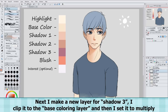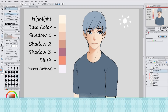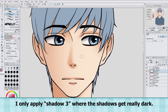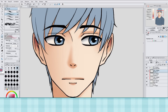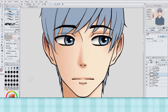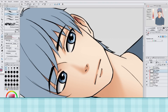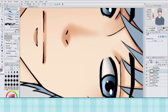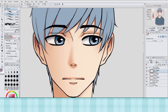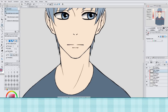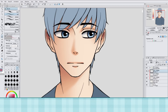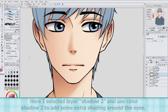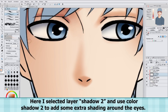Next I make a new layer for Shadow 3. I clip it to the Base Coloring layer and then set it to multiply. I only apply Shadow 3 where the shadows get really dark. Then I select layer Shadow 2 and use the Shadow 2 color to add some extra shading around the eyes.